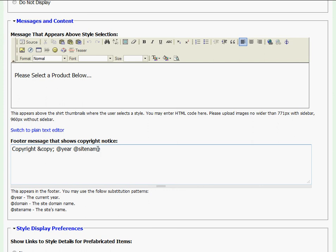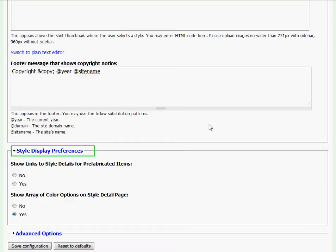At style display preferences, Garment Deli clients that are enrolled in the inventory program are given the option of toggling on or off their links to style details for their prefabricated items.